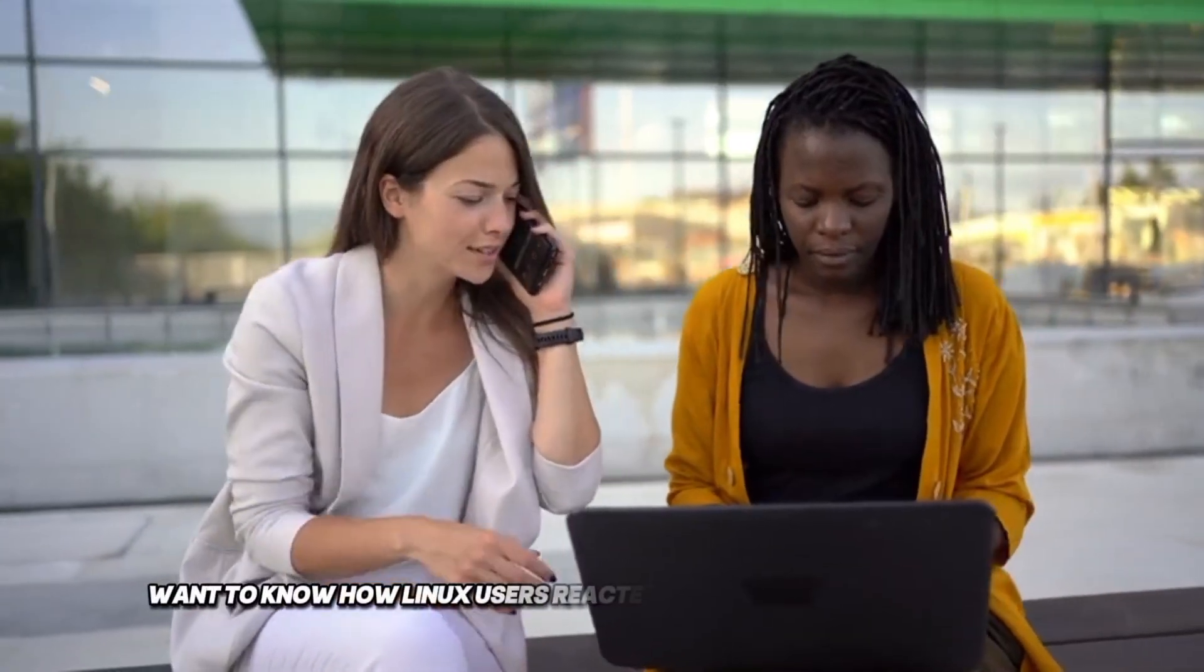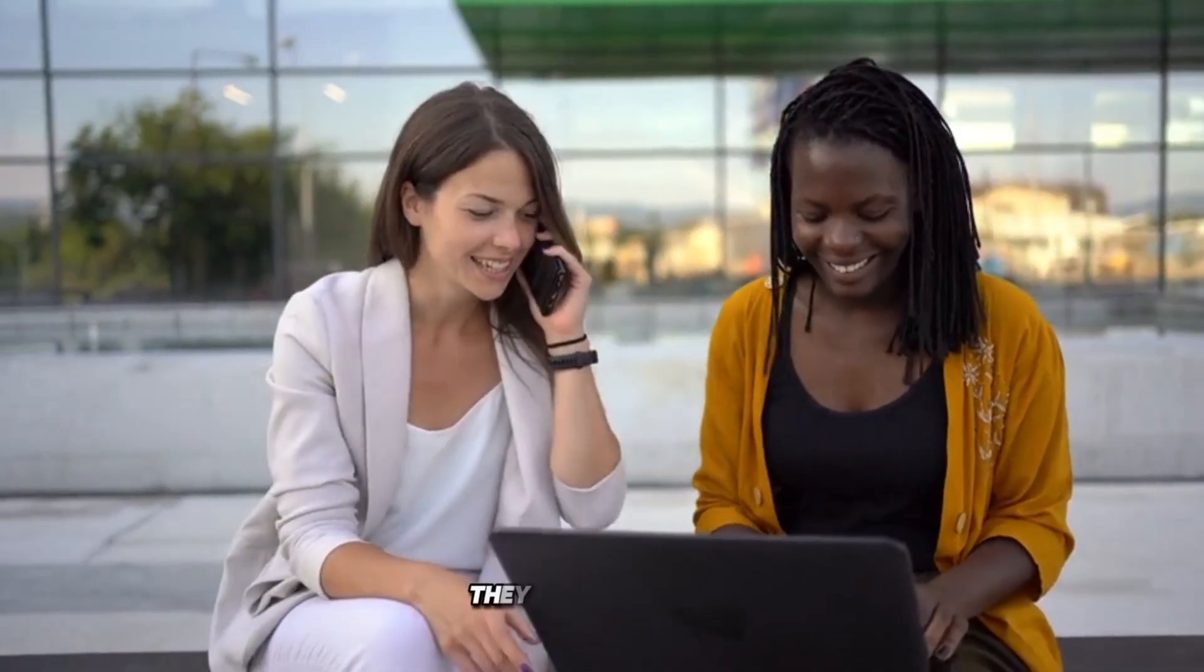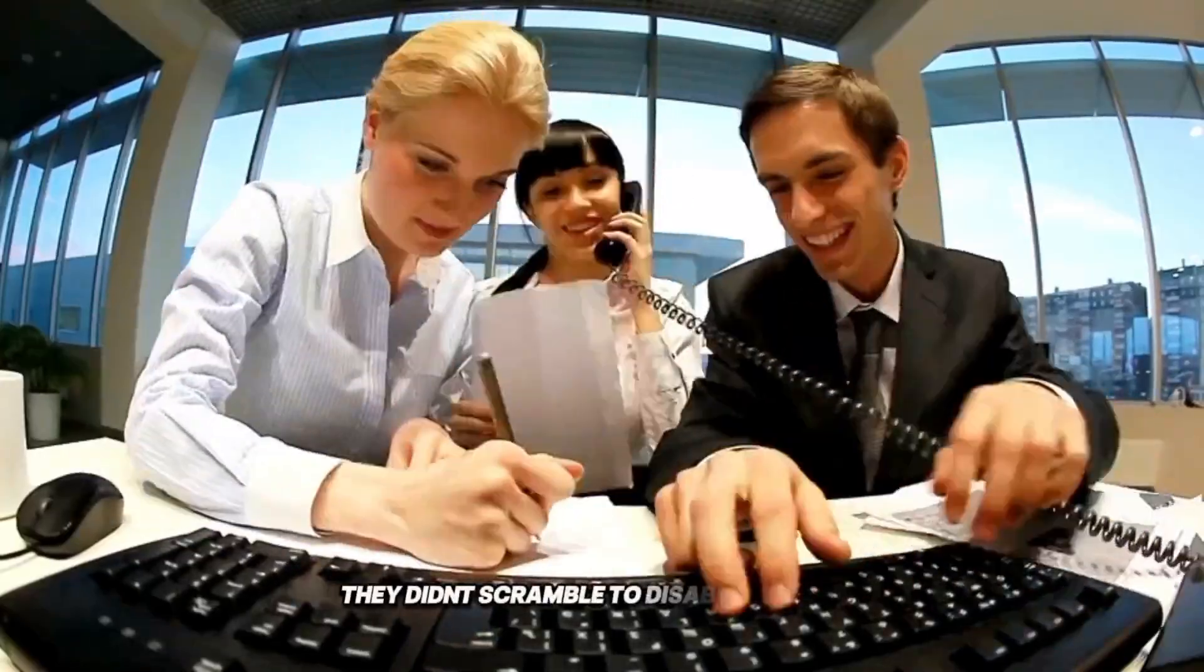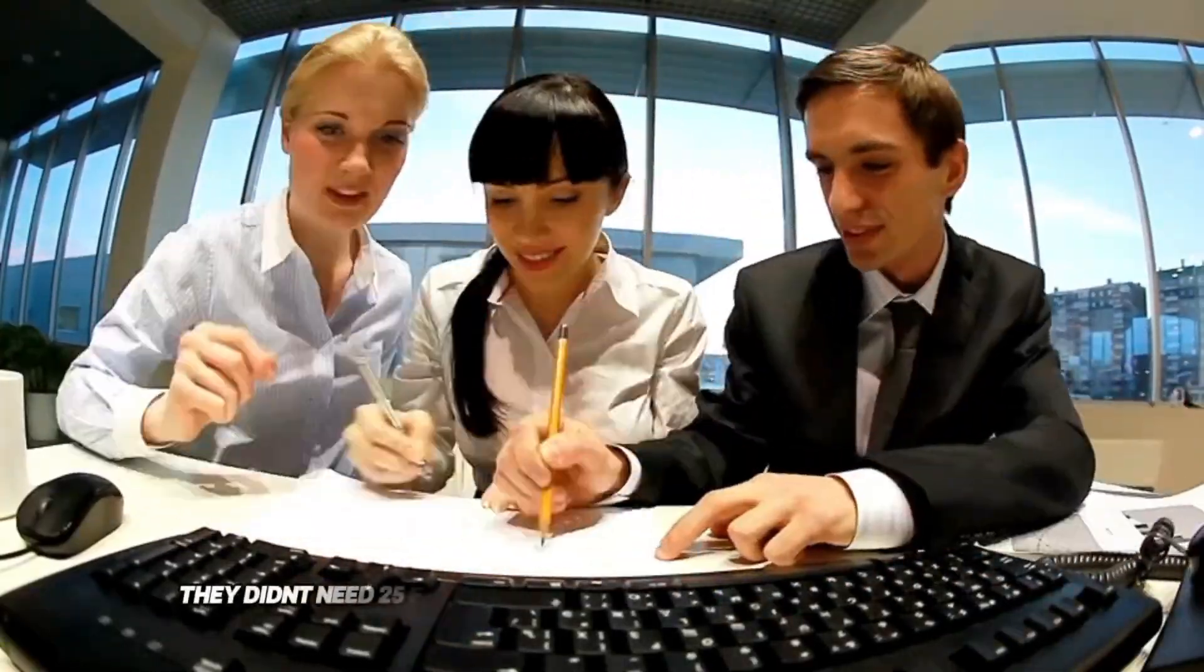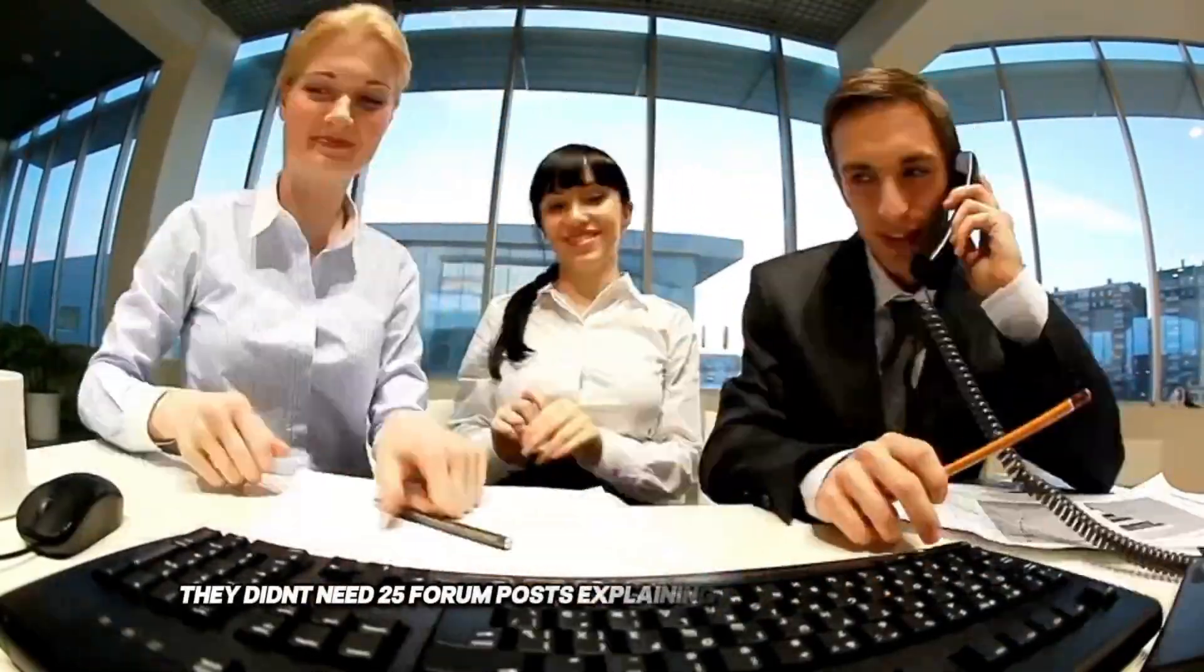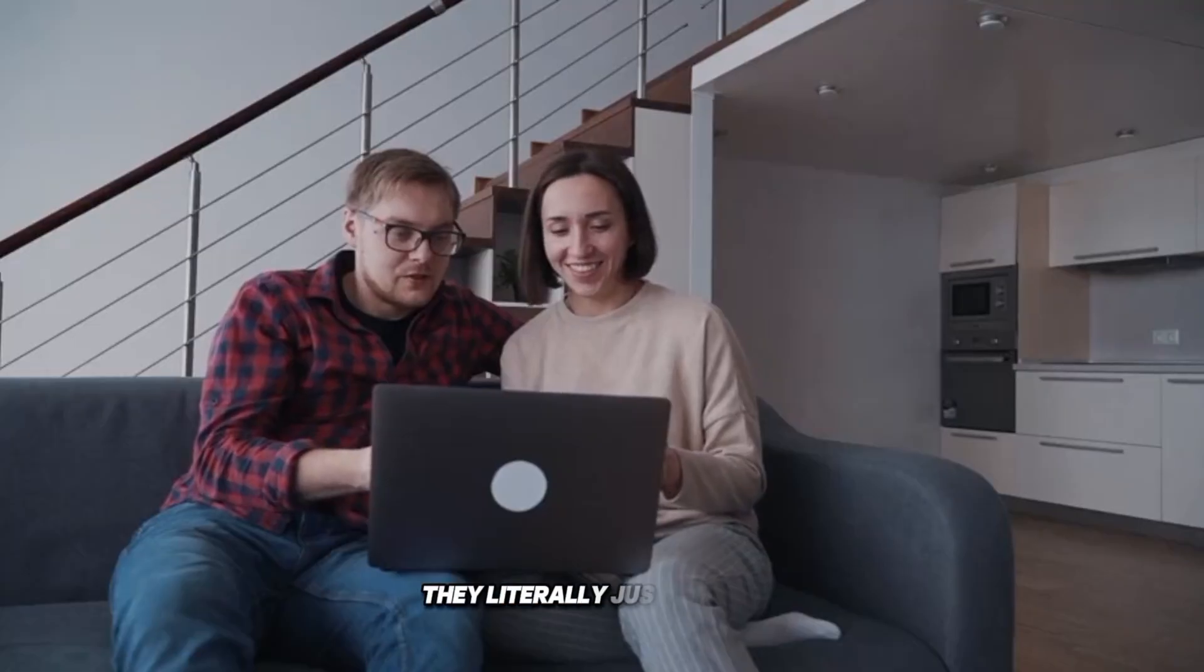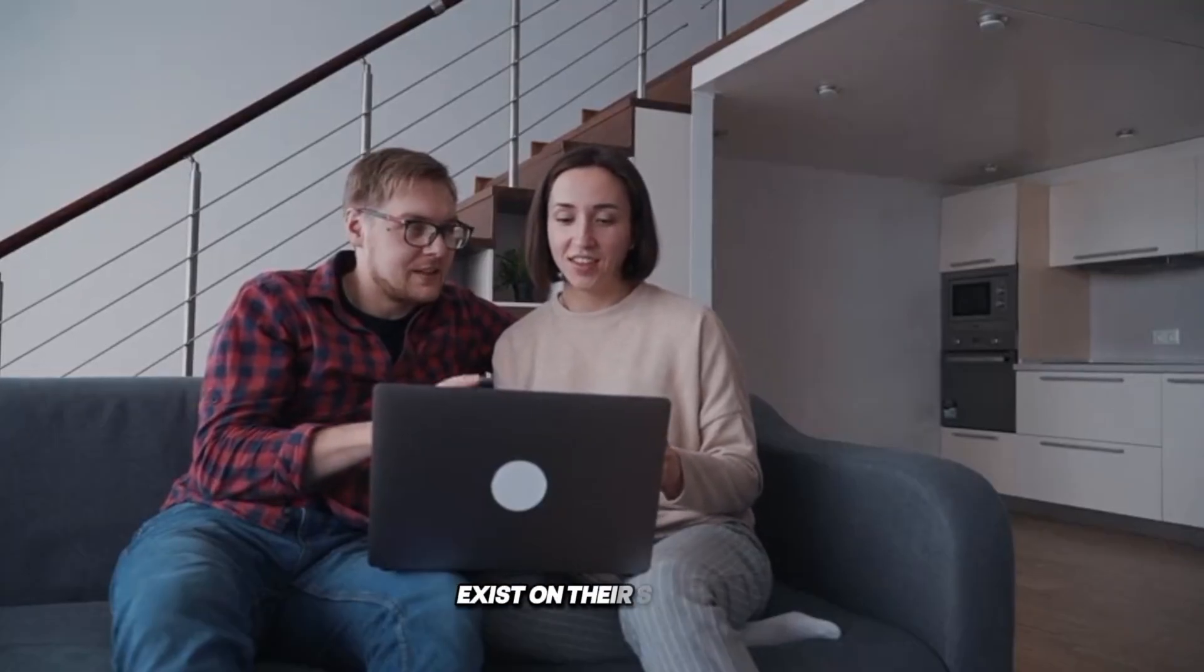Want to know how Linux users reacted when they heard about recall? They didn't freak out. They didn't scramble to disable features. They didn't need 25 forum posts explaining complex workarounds. They literally just laughed because this entire nightmare doesn't exist on their systems.